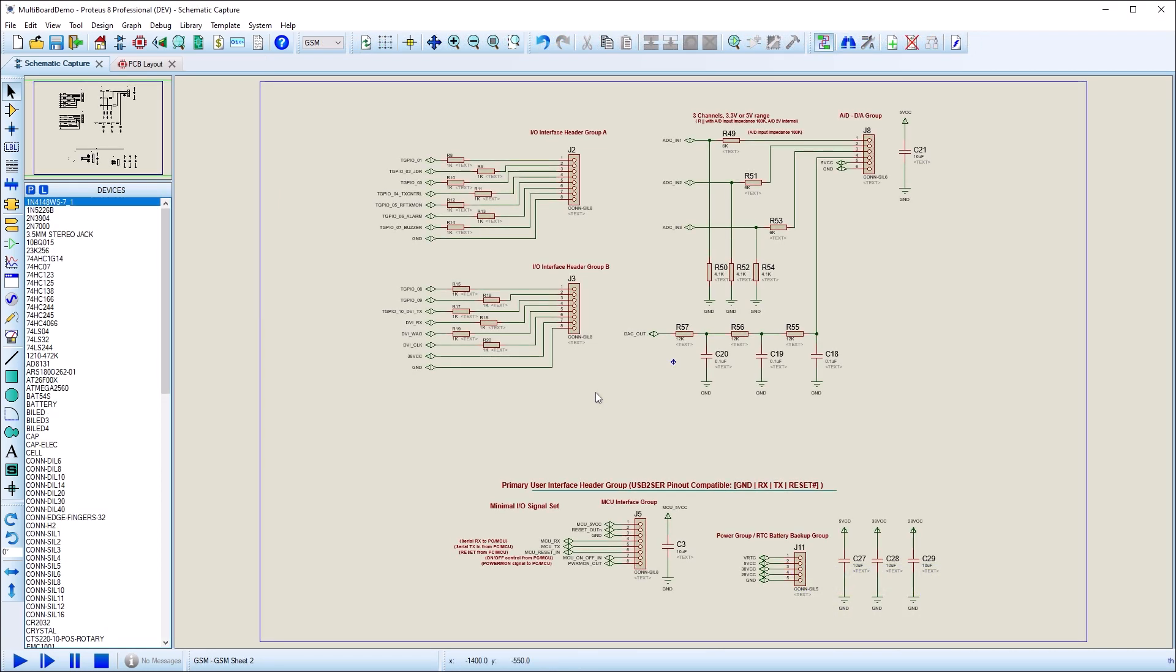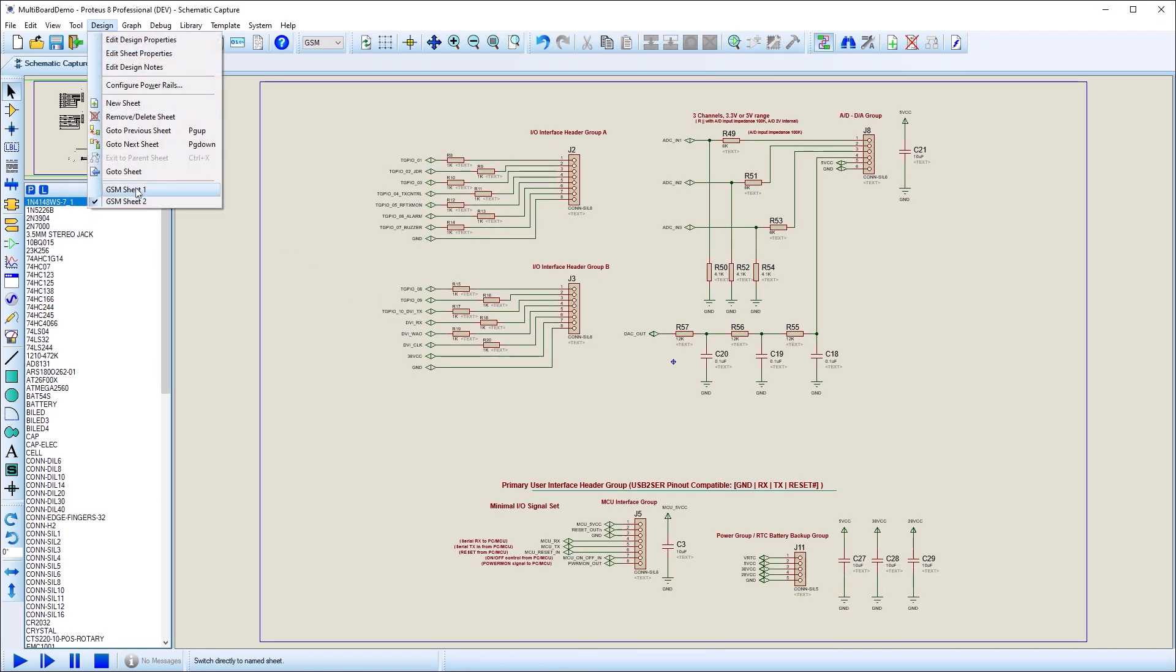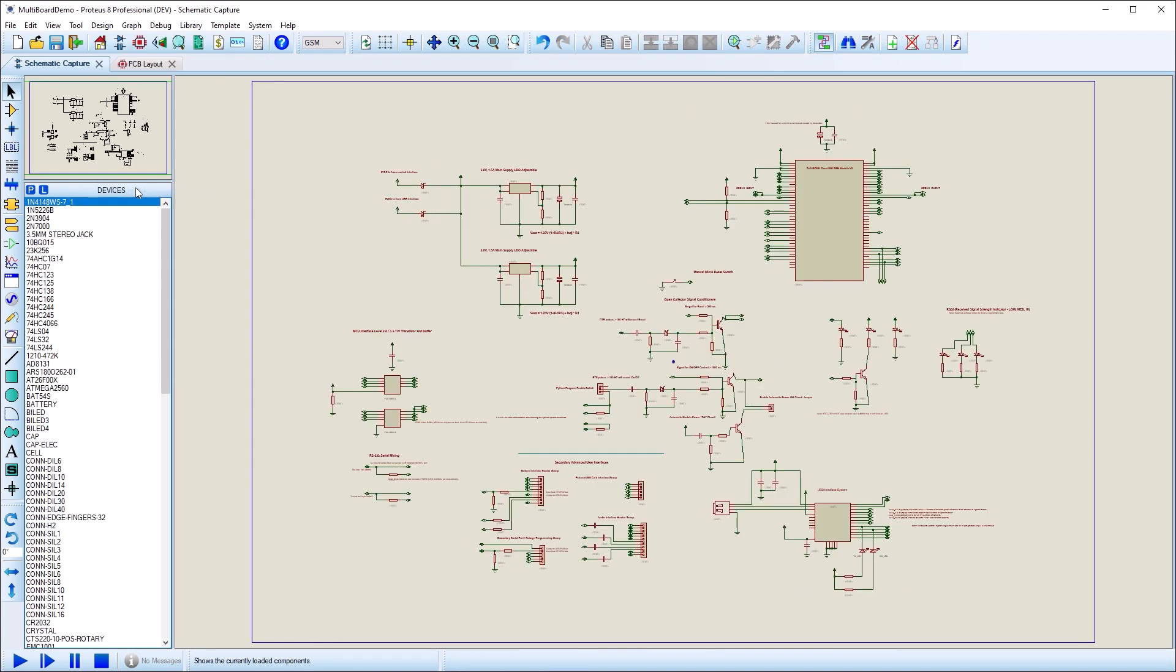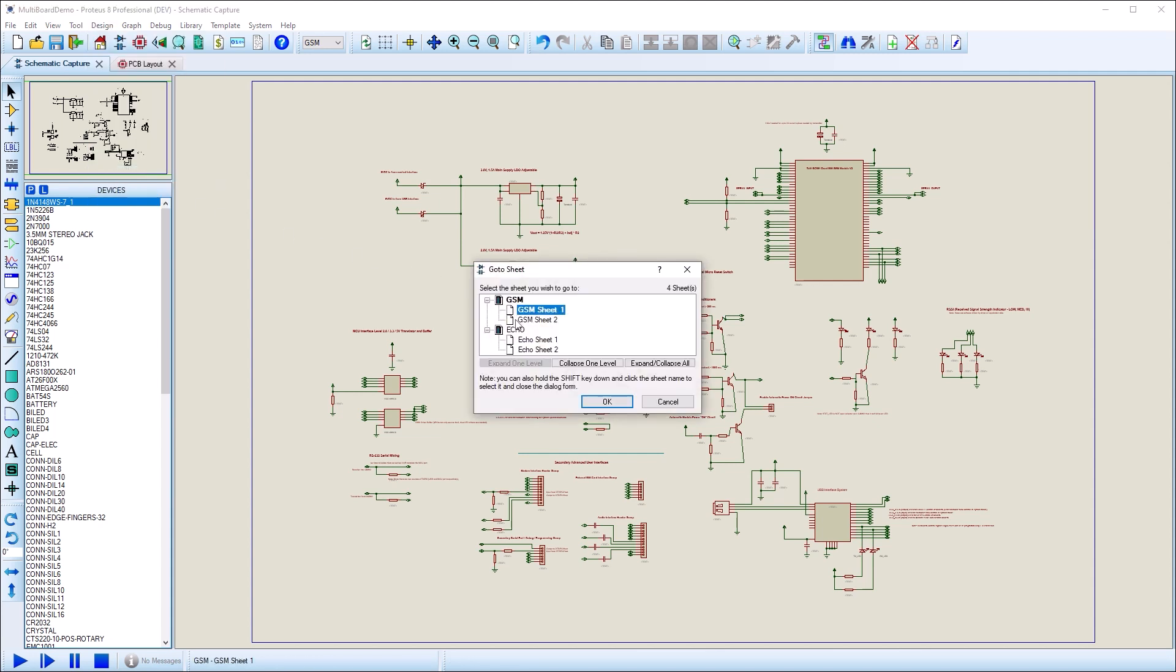For navigation, the design menu lists the sheets in the current board, whereas the go to command allows you to directly switch to a sheet on any board.